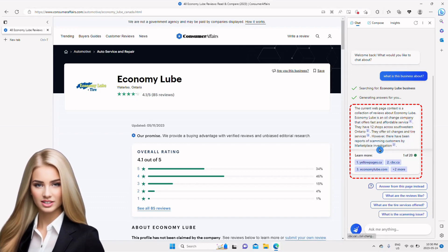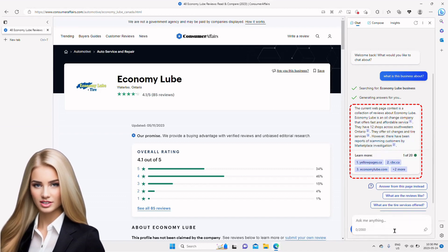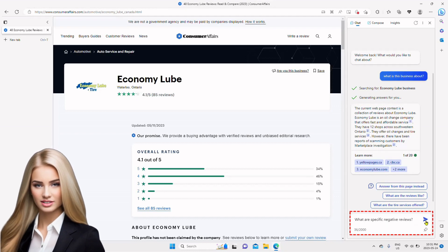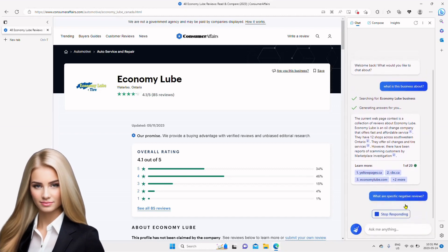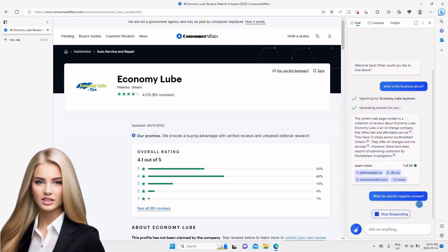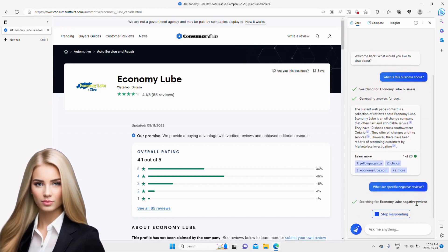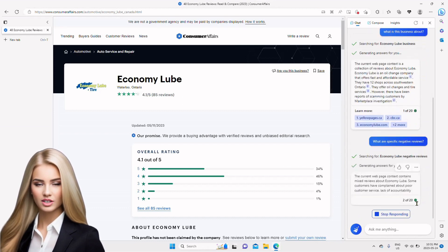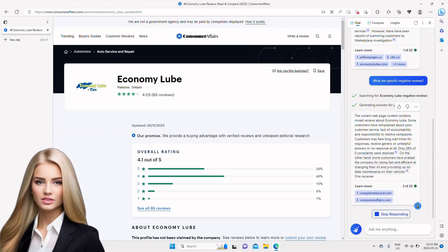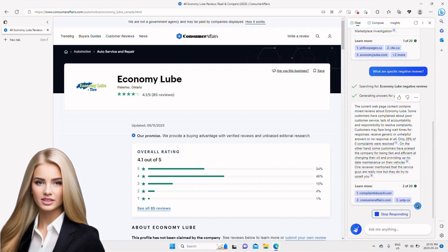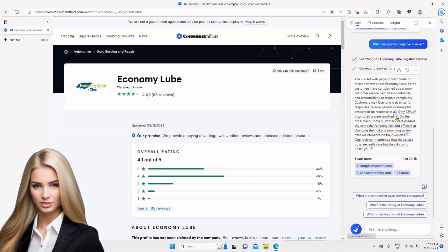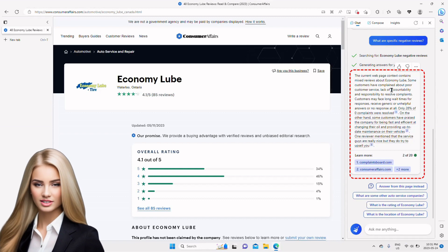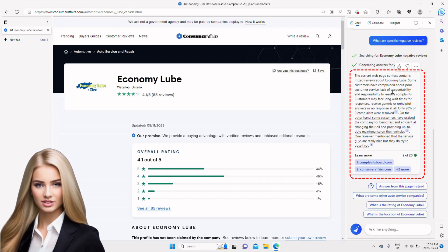Interestingly, Bing also mentions that there has been a marketplace investigation for this business. So I ask what are some specific negative reviews, and Bing starts generating another response from my query. In the new response, Bing summarizes negative reviews from different sources and highlights what bad experiences customers had from this business,